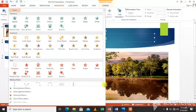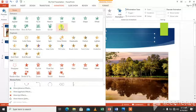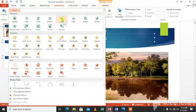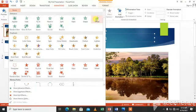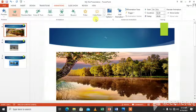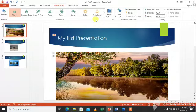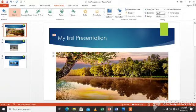So first of all we will have entrance. You can have any animation from here. Like we will have wheel, so you can see.